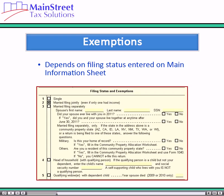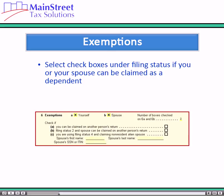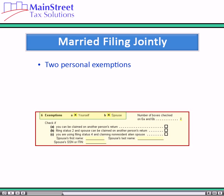The software calculates the personal exemptions based on the filing status entered on the main information sheet. Your exemptions also depend on whether you selected any of the boxes stating that you or your spouse can be claimed as a dependent on another person's return. In this example, the filing status is married filing jointly and no one else can claim the taxpayer or spouse as a dependent, allowing them to claim two personal exemptions. The software calculates these in boxes 6A and 6B.